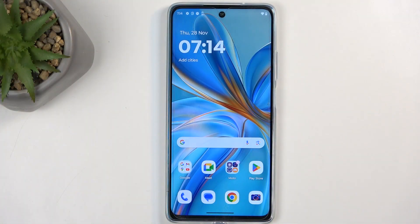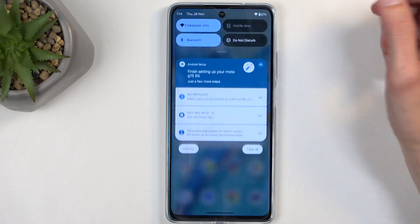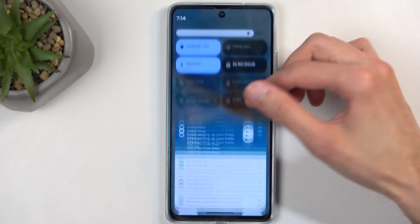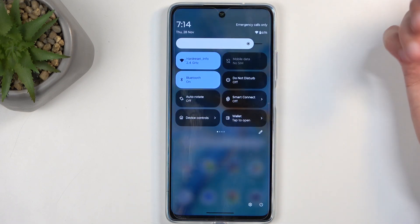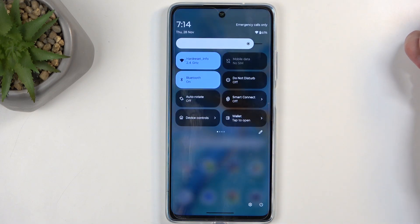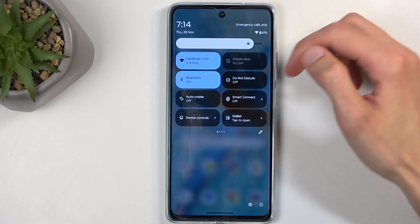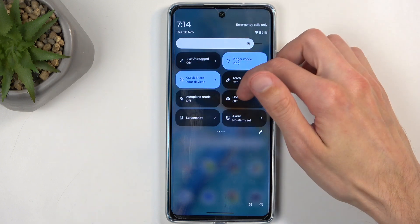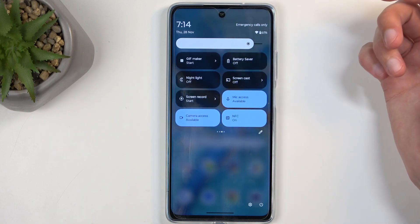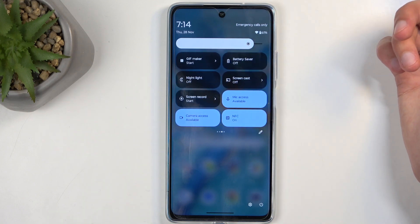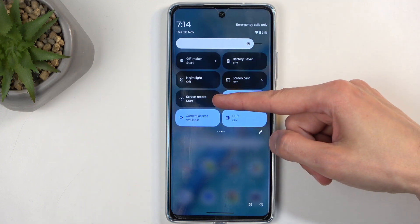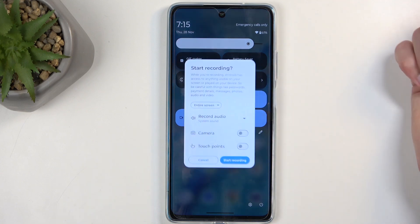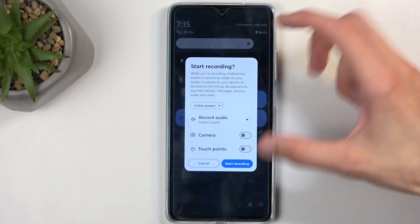To get started you'll want to swipe down from the top of the screen and then swipe down once again to extend the list of visible toggles. Next, on one of the pages, flip through until you see the screen recorder — for me it is right over here. Once you see it you can simply tap on it.